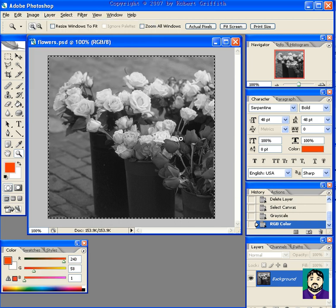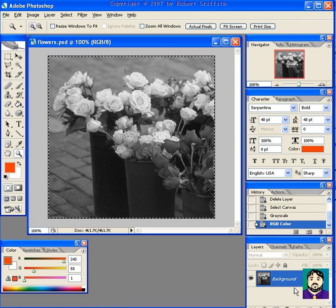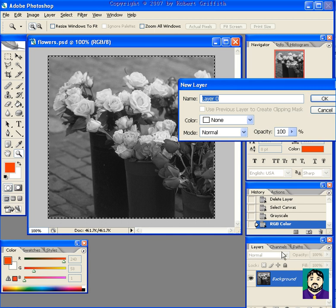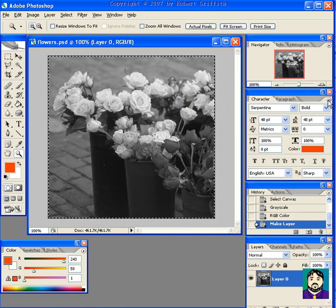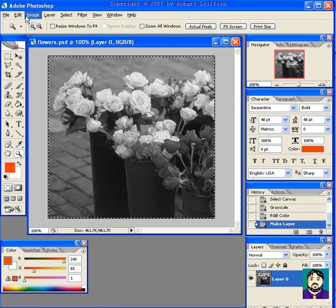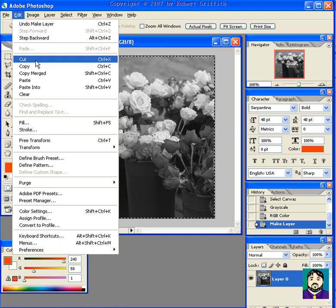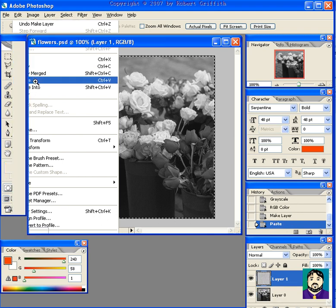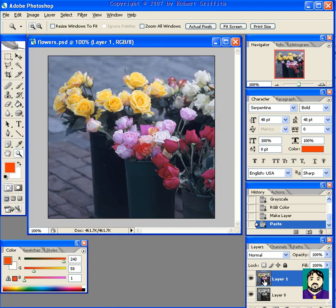I know that doesn't make much sense, but what that gives us is one black and white layer. I'm going to change the name of that layer. Then I'm going to paste the copy that we made earlier. So now we have a black and white layer and a color layer.